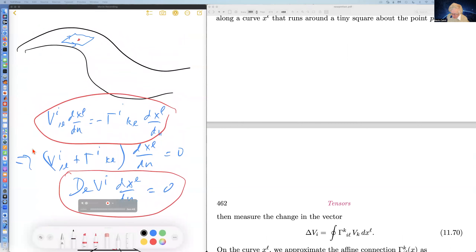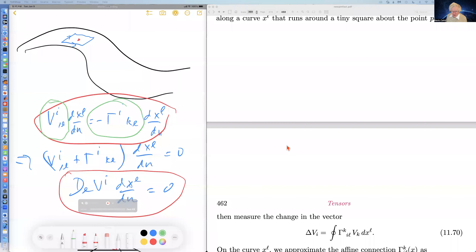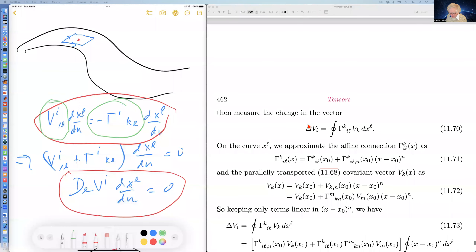The condition for parallel transport is that the change in the vector as you move it around is given by minus a Christoffel symbol.